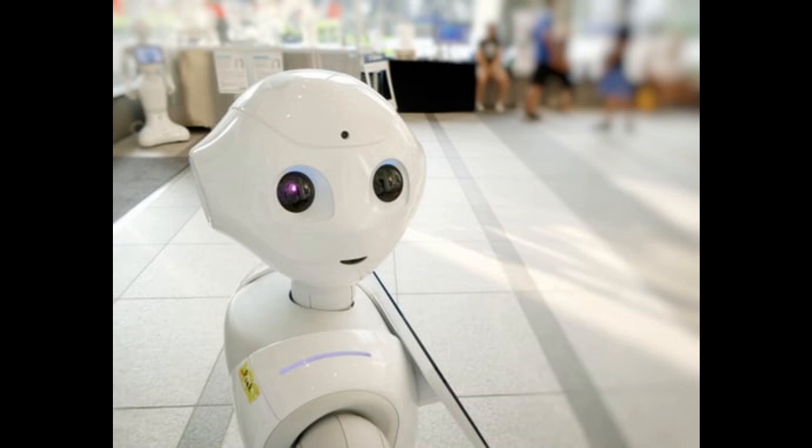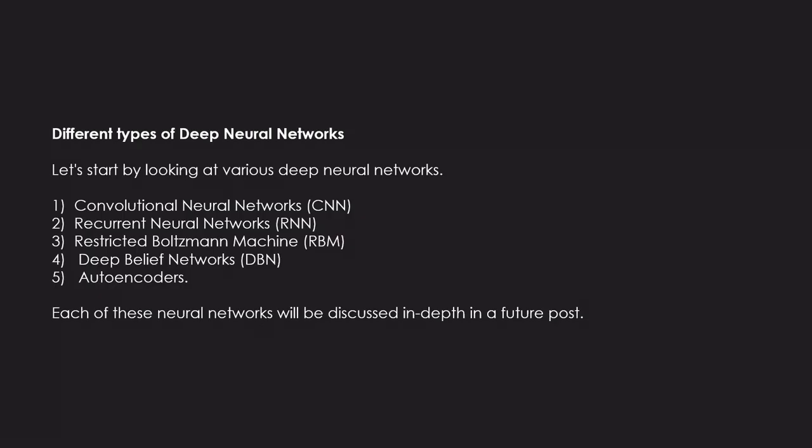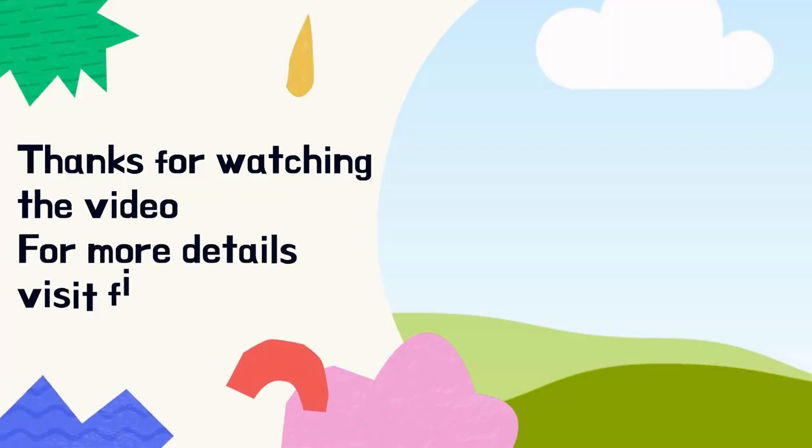1. Convolutional Neural Networks (CNN). 2. Recurrent Neural Networks (RNN). 3. Restricted Boltzmann Machine (RBM). 4. Deep Belief Networks (DBN). 5. Autoencoders. Each of these neural networks will be discussed in depth in future videos.